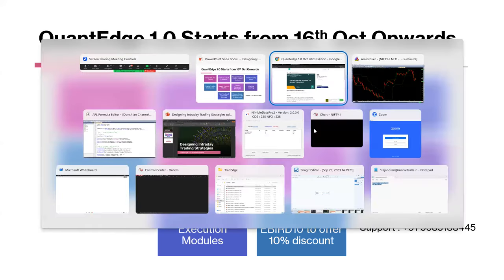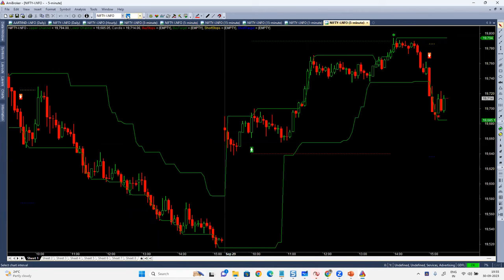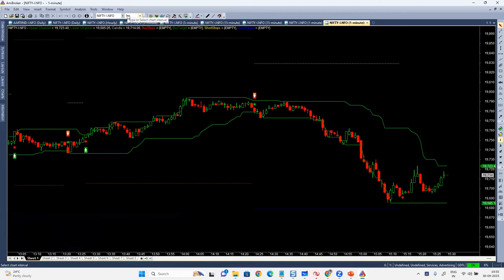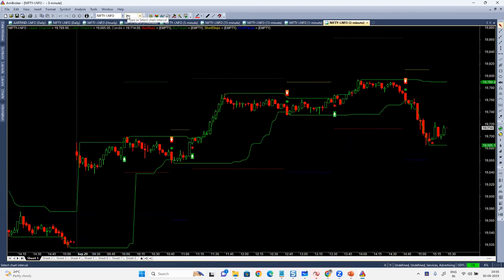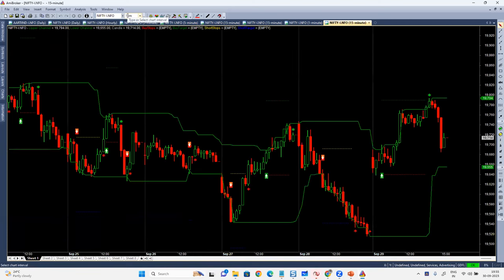Once the code is done, you can run it on any time frame. If you want to run it on a one-minute chart, three-minute, or 15-minute scale, you can. Code once and reuse on any time frame. Since it's an intraday strategy, it's recommended to use only on lower time frames like 3 minute, 5 minute, 10 minute, 15 minute max. If it's a positional strategy, you can use it on any time frame.